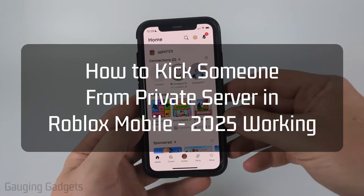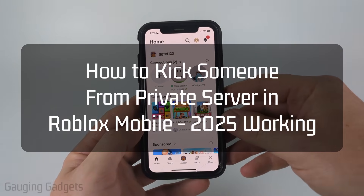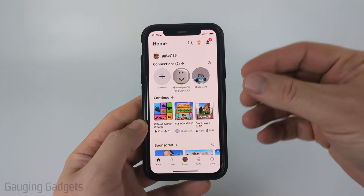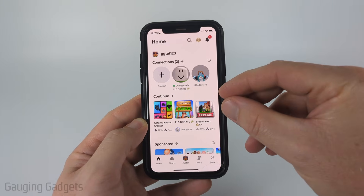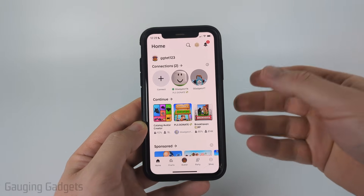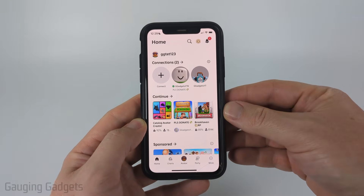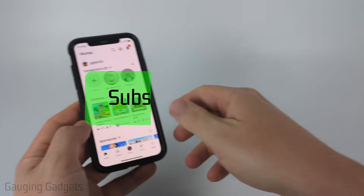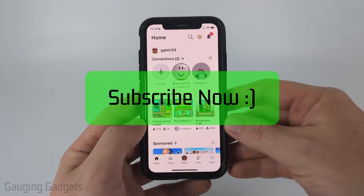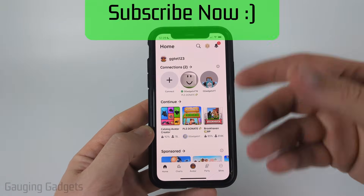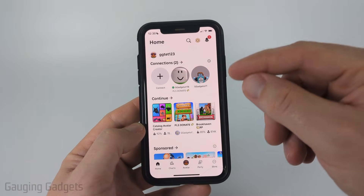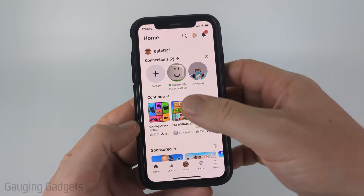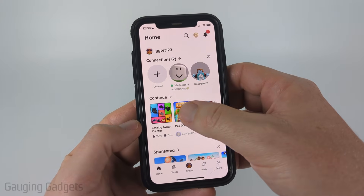How to kick people from your private server on Roblox mobile. In this video I'm going to show you how to instantly kick anyone from your private server within the Roblox app on your iPhone or Android phone. If this video helps you, please consider giving it a like and also subscribe to my channel because that really helps me out.